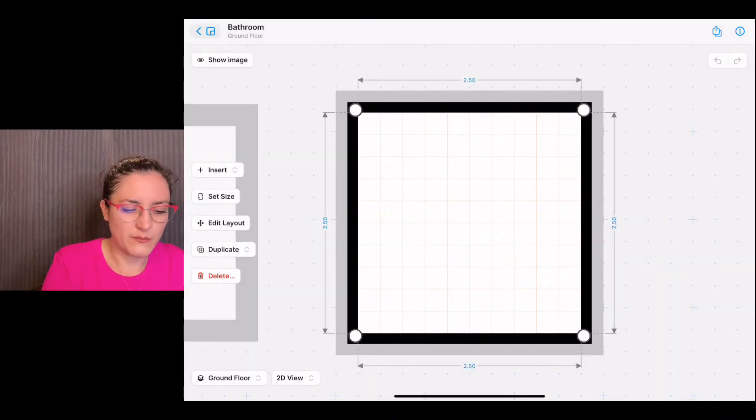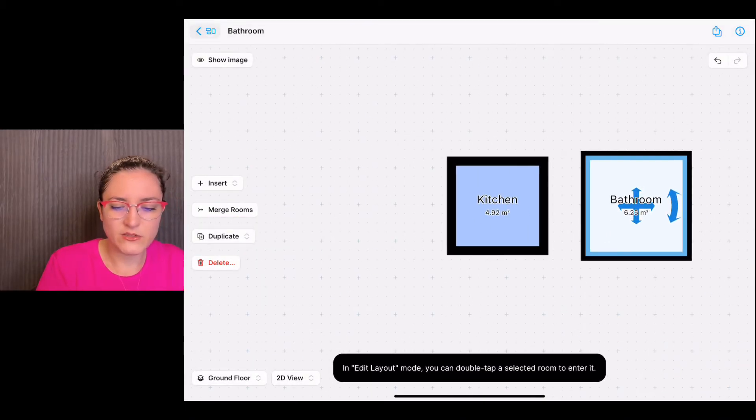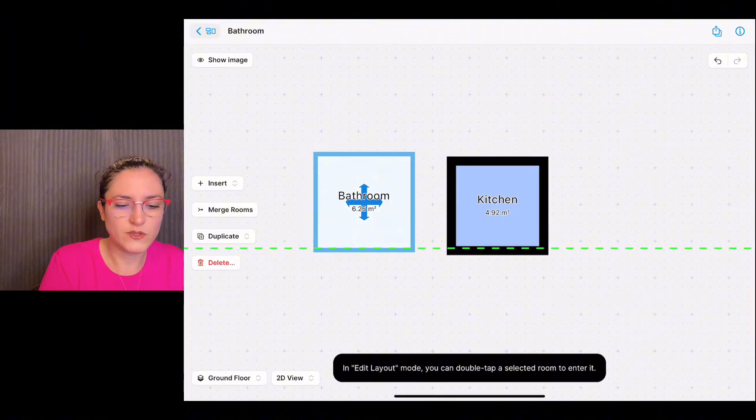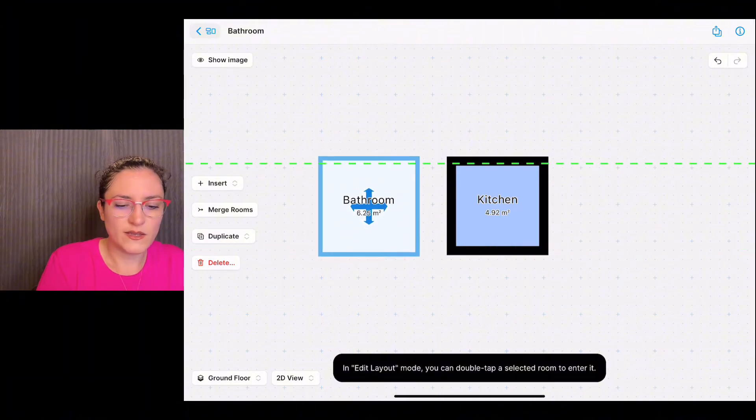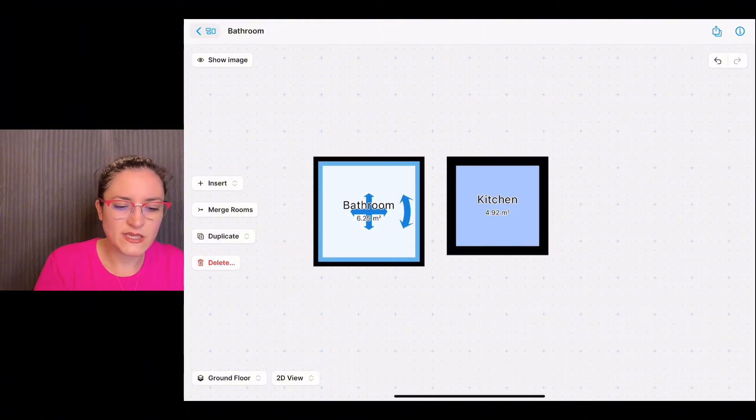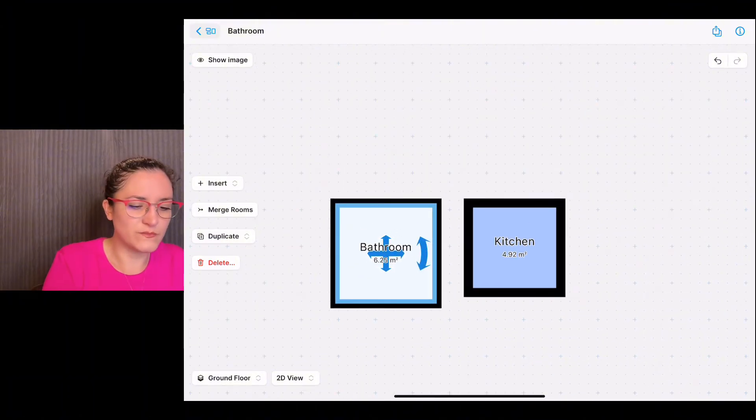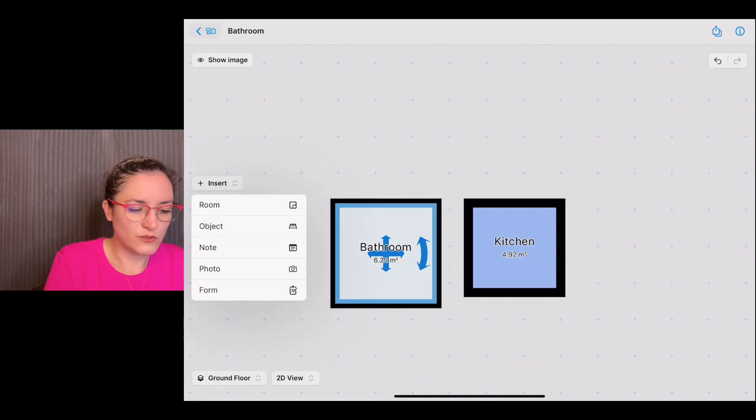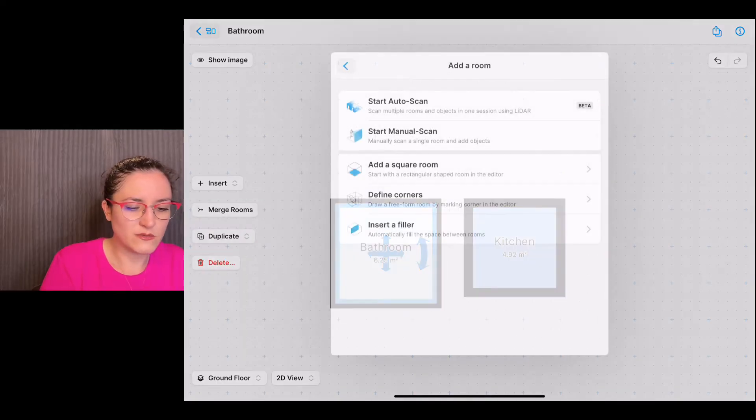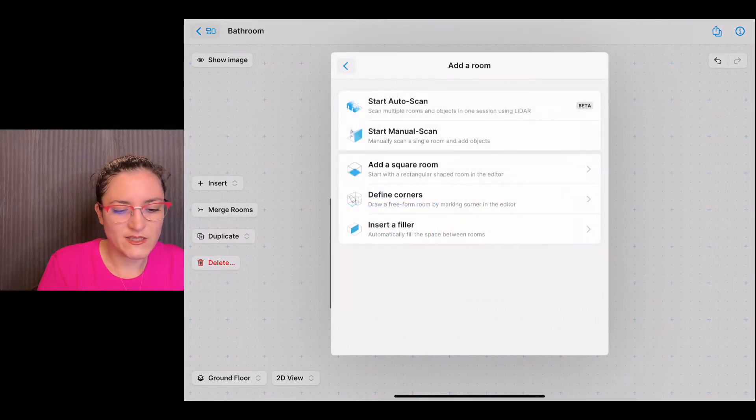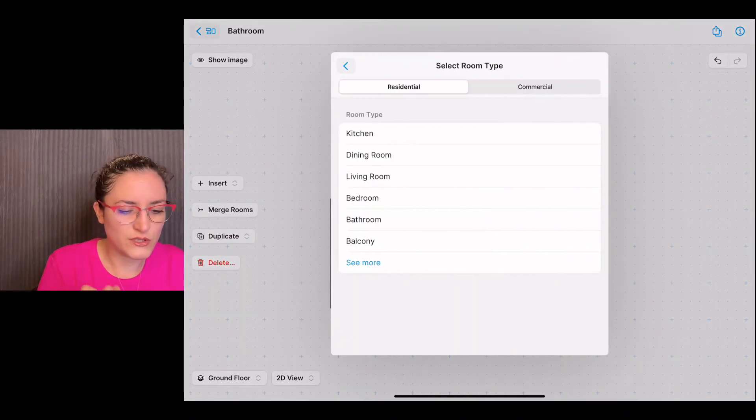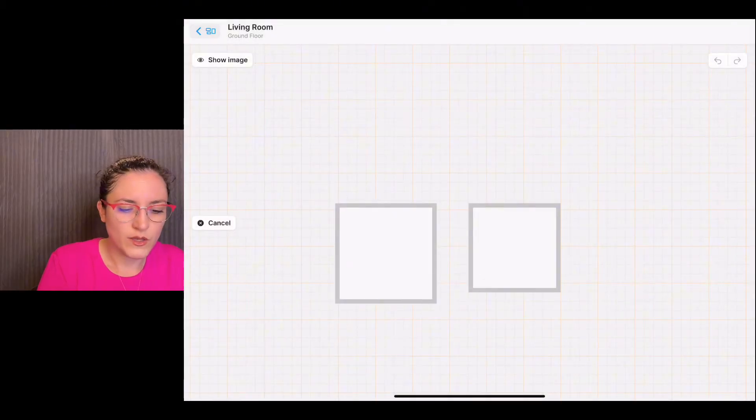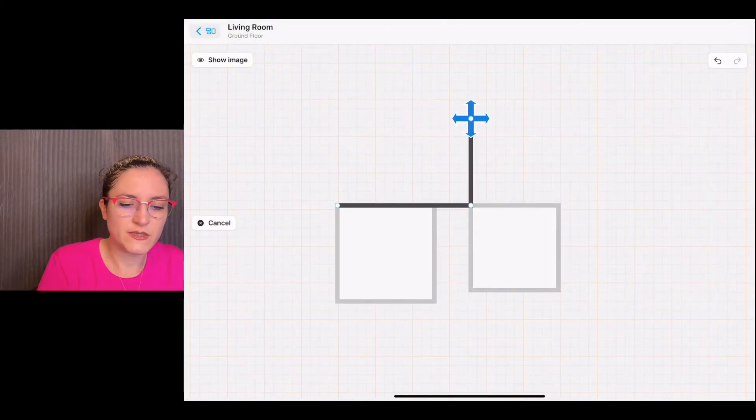If we want to move it, we tap on edit layout and we can move it around like this. Then we could also insert some other rooms. Let's add a defined corners room, for example a living room. We can do like this.